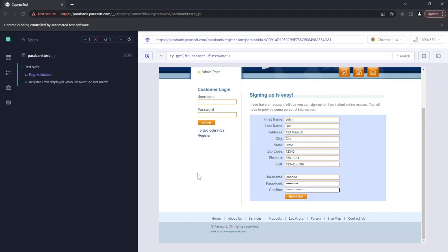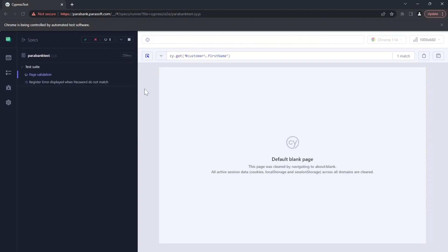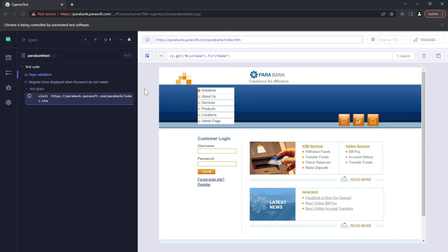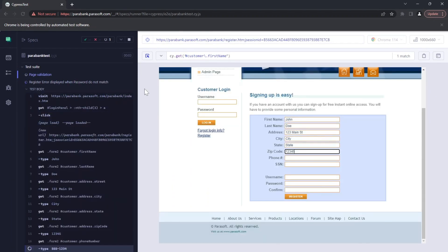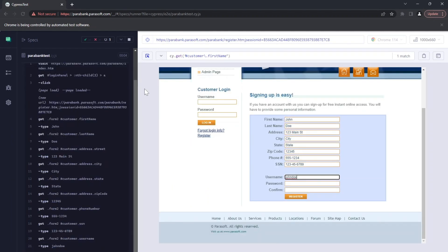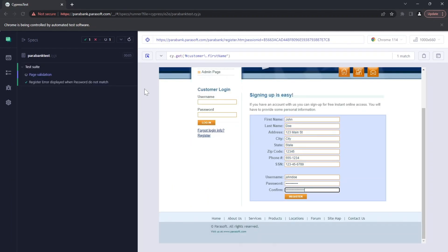We already ran the code, but let's do it again so you can see that it's working. As you can see, all the fields are getting filled.